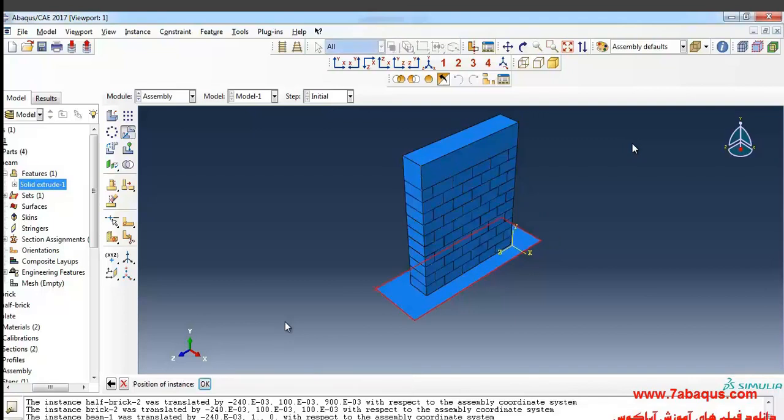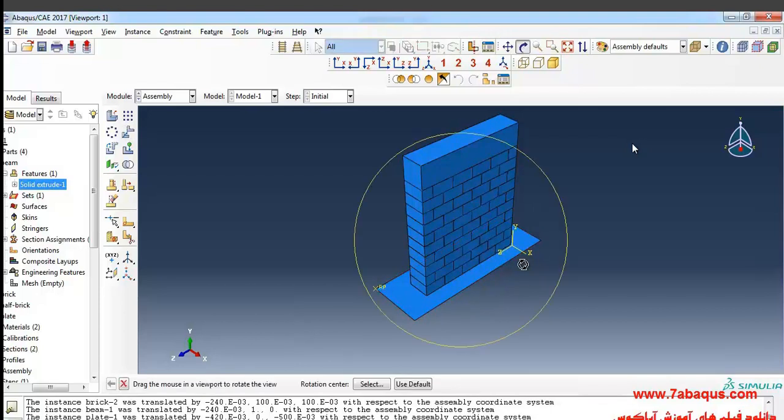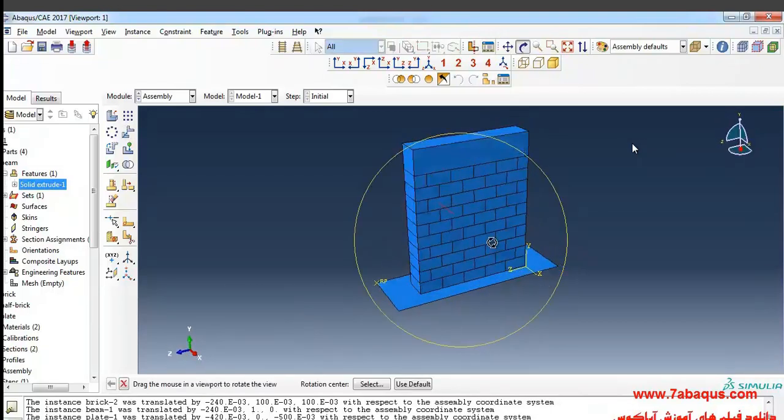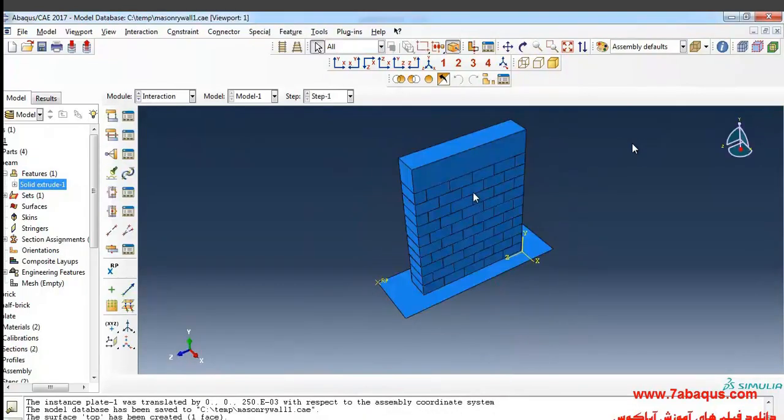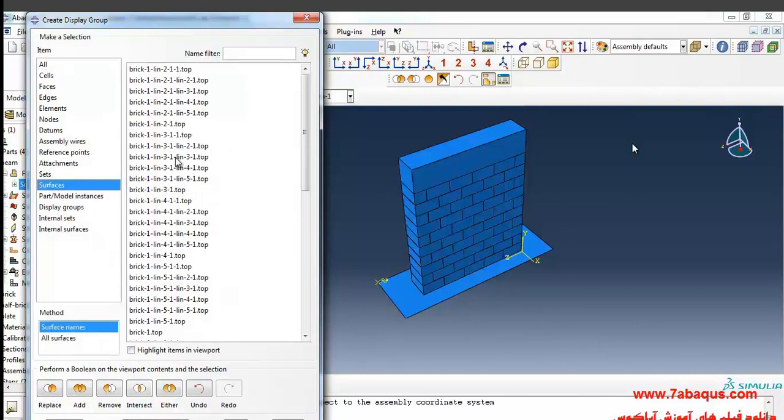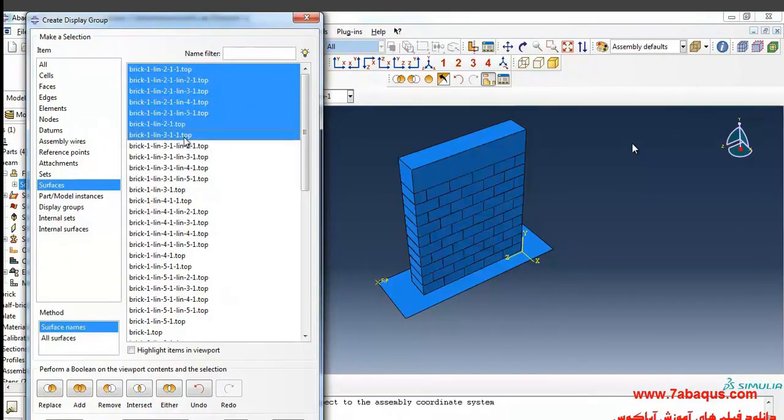Action module: selecting the whole surfaces at the end of which the word 'top' has been written. This will include all surfaces because there is no other surfaces available except them.